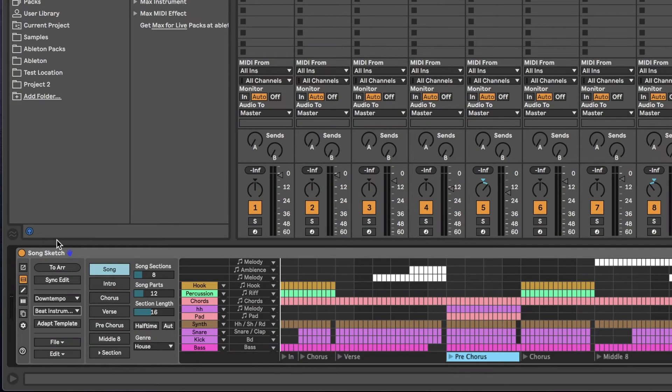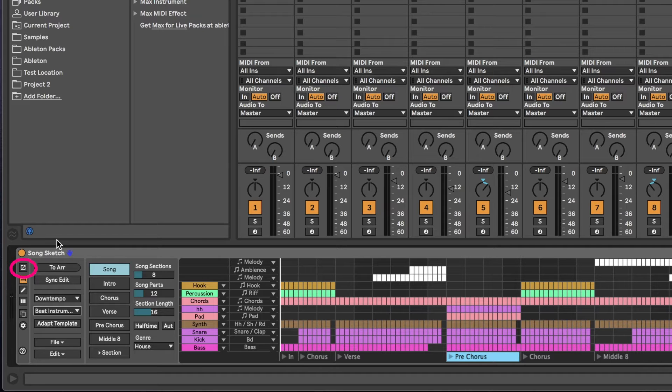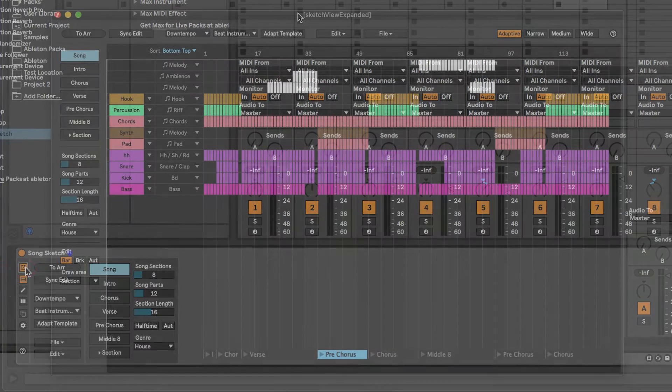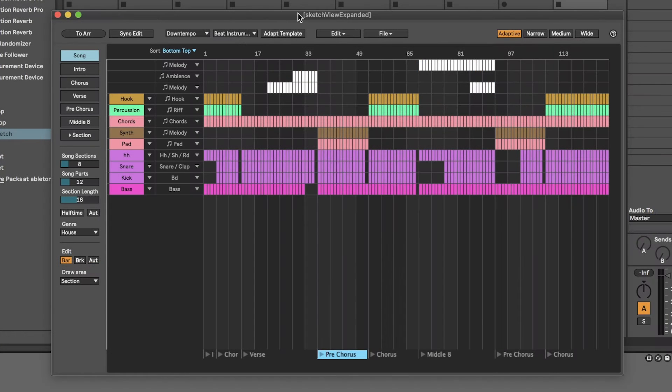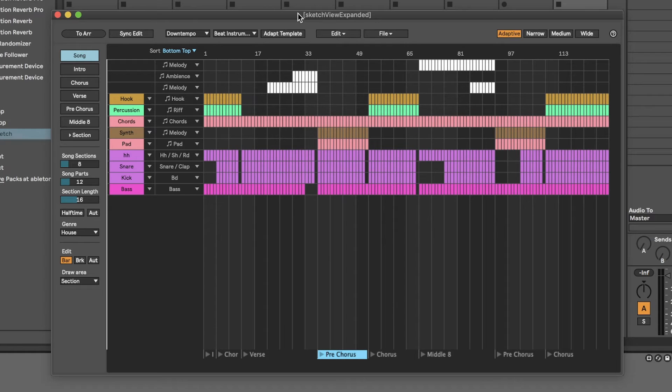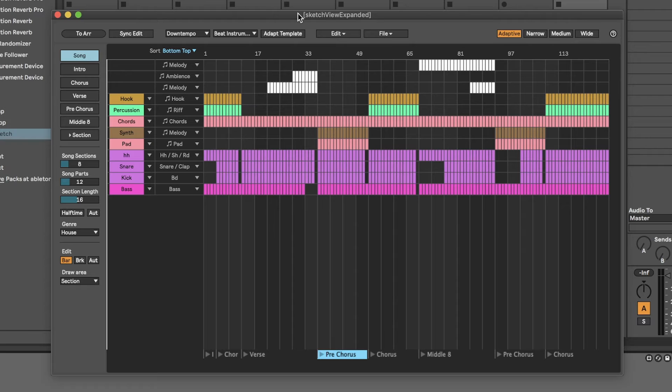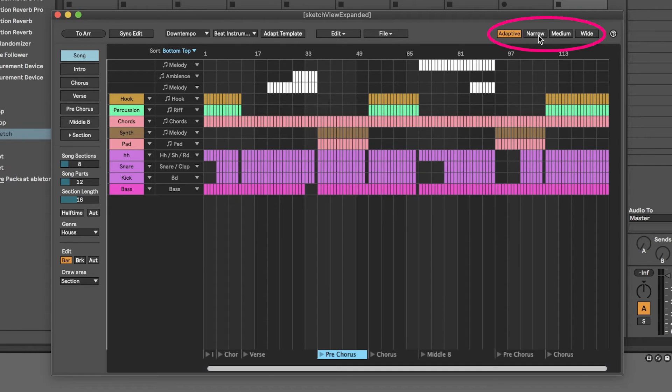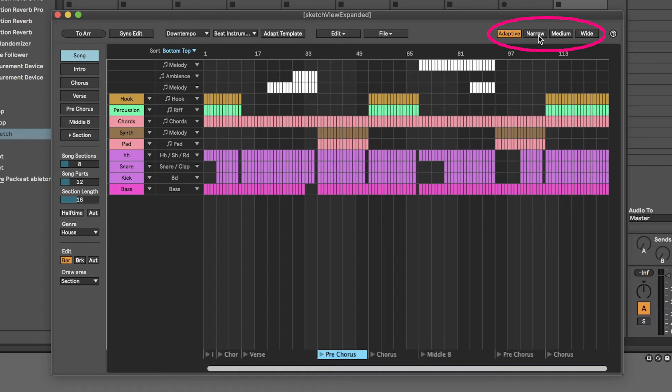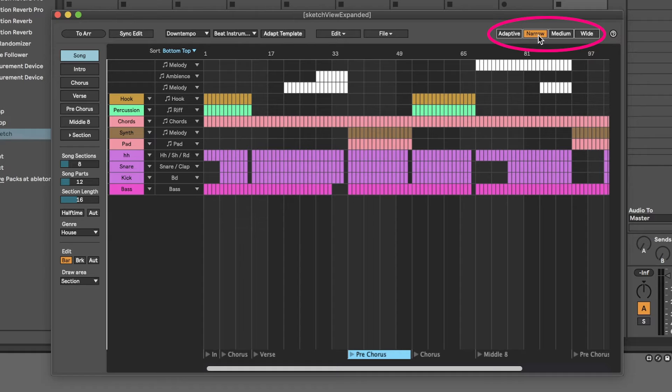If you need some more space, you can also work with the arrangement in the expanded view. Click on the expand button to open it. If you have more than 16 parts in your song, you will need to use this view to access some of the controls. In this view, you have some different zoom options. When Adaptive is selected, you will see the full arrangement and its size adapts to the window. The Narrow, Medium and Wide options set the width of a bar.